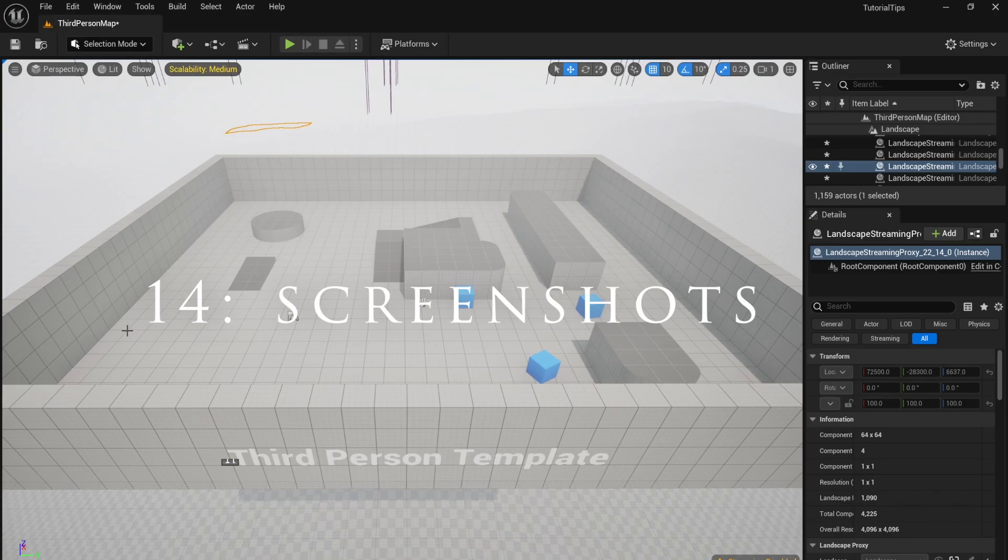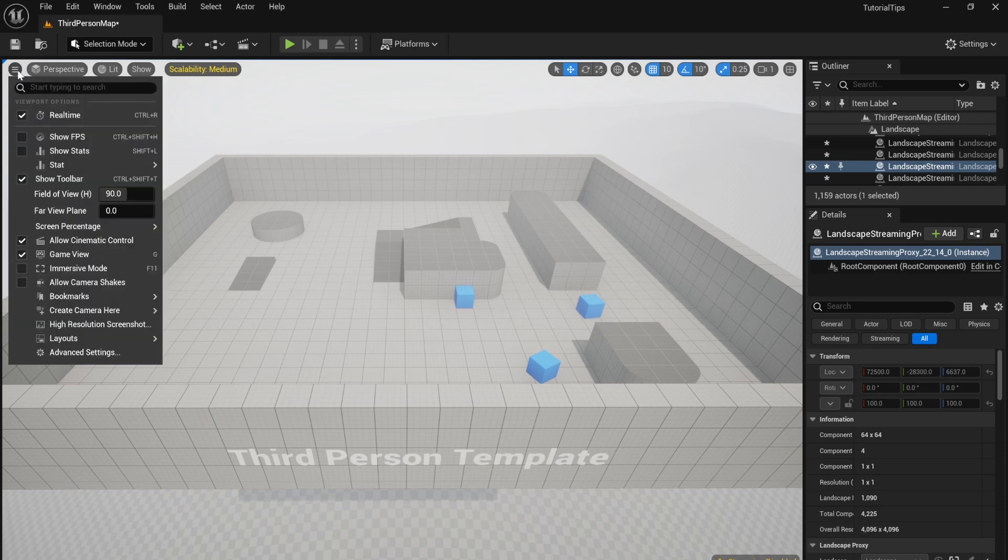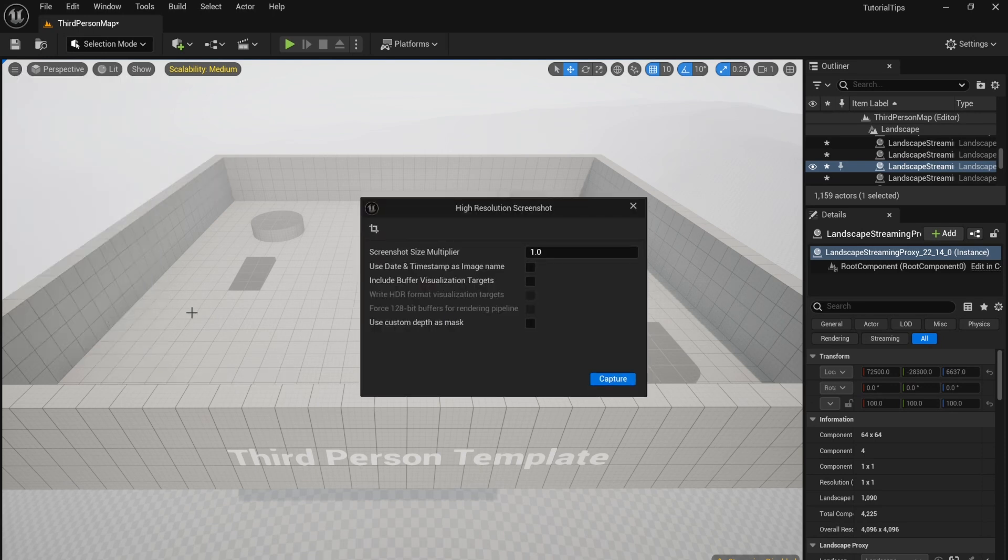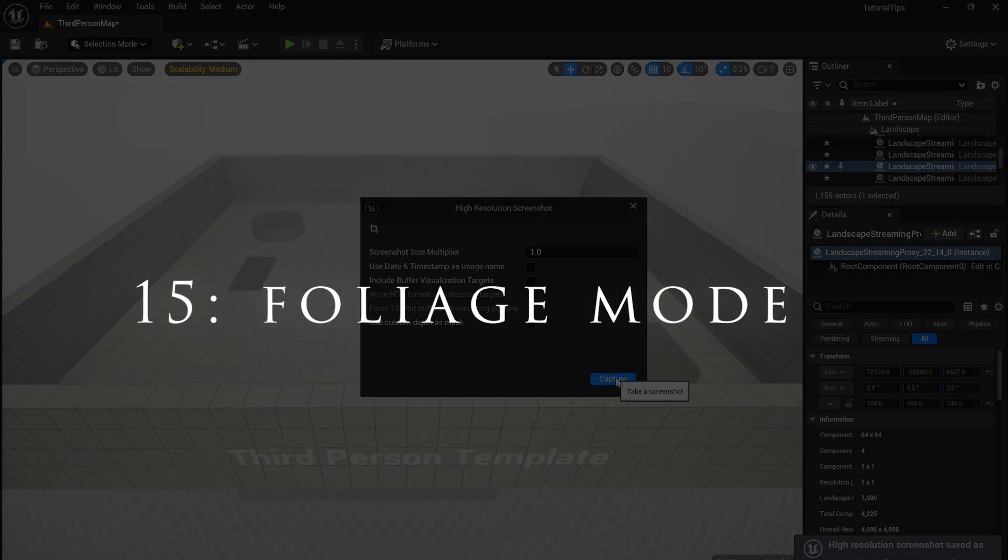To take a screenshot, first press G to simplify your scene. Then go up to the three lines next to Perspective on the top left and click on High Resolution Screenshot. Capture this and that will be saved to your file.